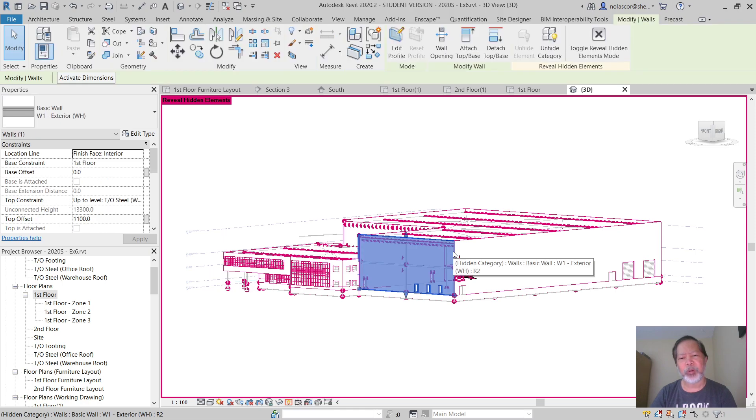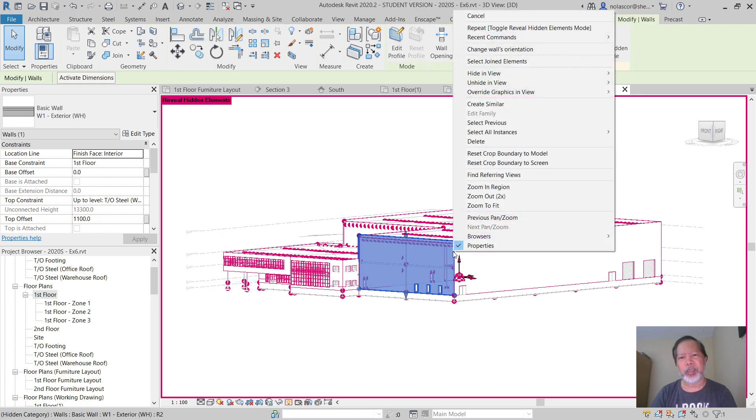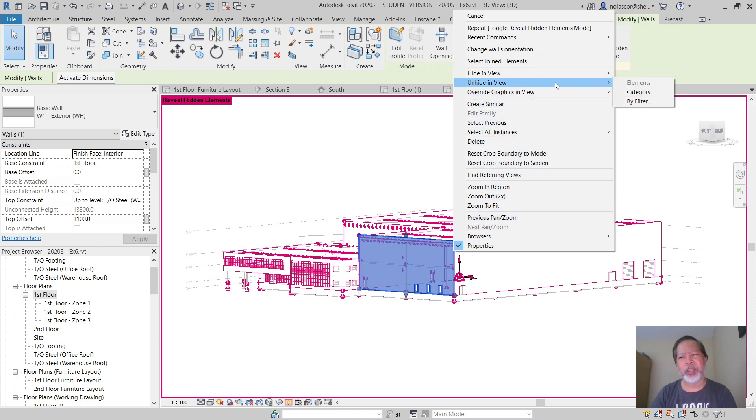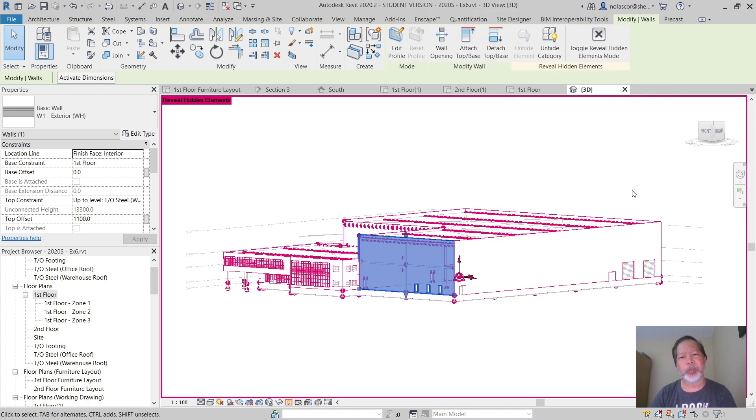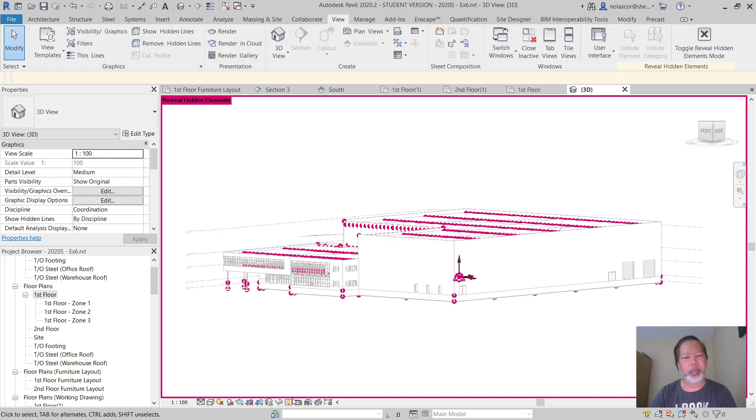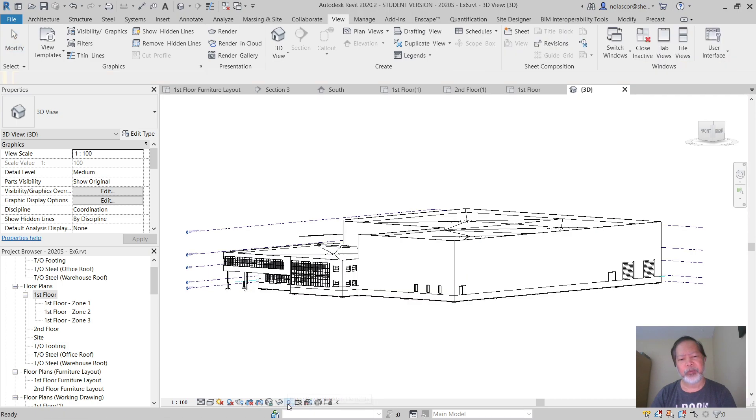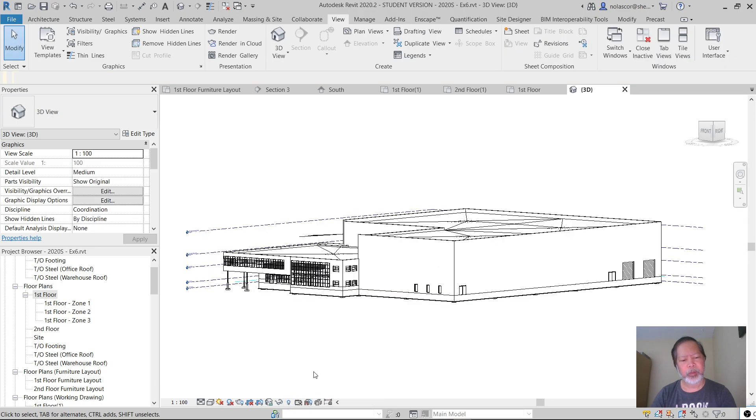Or select one wall, right click, and I have an option here to unhide in view by filter or by category. So I can unhide all walls of that category. Then uncheck the reveal hidden element view.